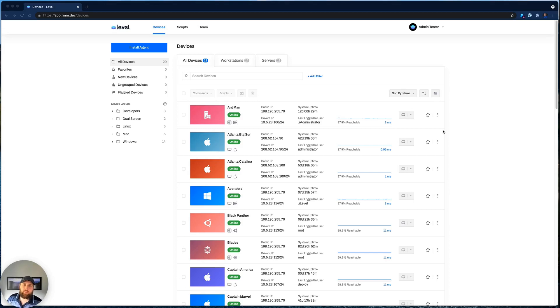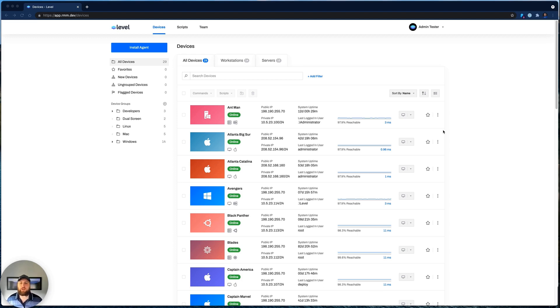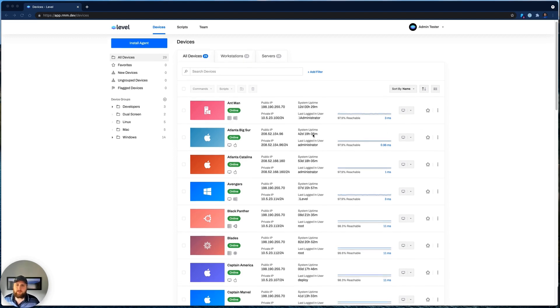Hi, my name is Jacob. I thought I would take just a quick minute and walk you through Level. So when you first log in, this is what you see, an overview of all of your company's devices, and you're able to view essential information about each of those devices.